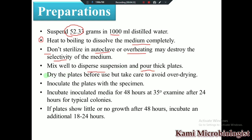After mixing well, we prepare a uniform suspension and pour thick plates. We must prevent the media from drying and pour it while still in liquid form. After inoculating the plates with the specimen, we incubate the media for 24 to 48 hours at 35–37°C in the incubator, and then examine the colonies. If no growth is observed, incubate further for an additional 24 to 48 hours.